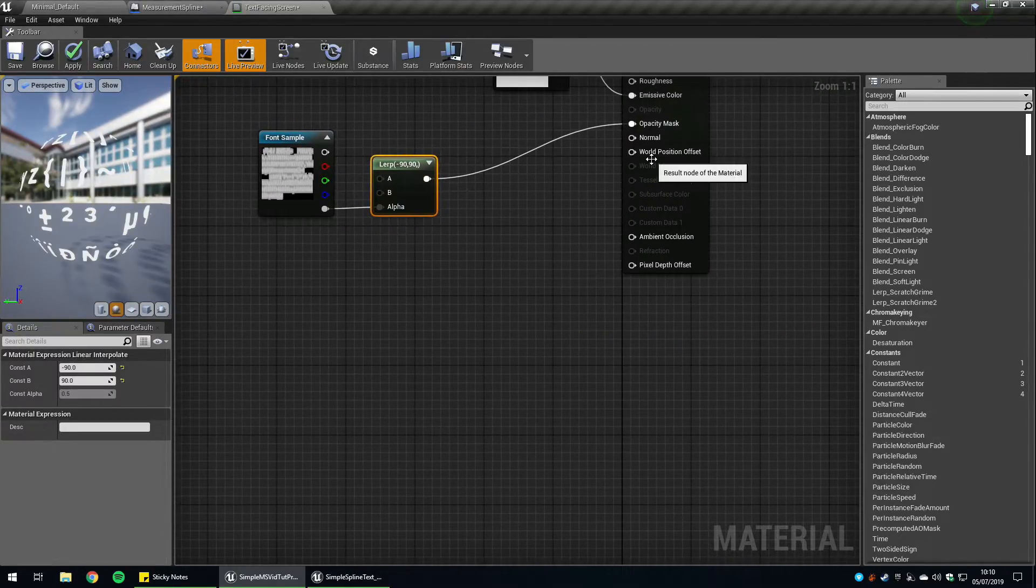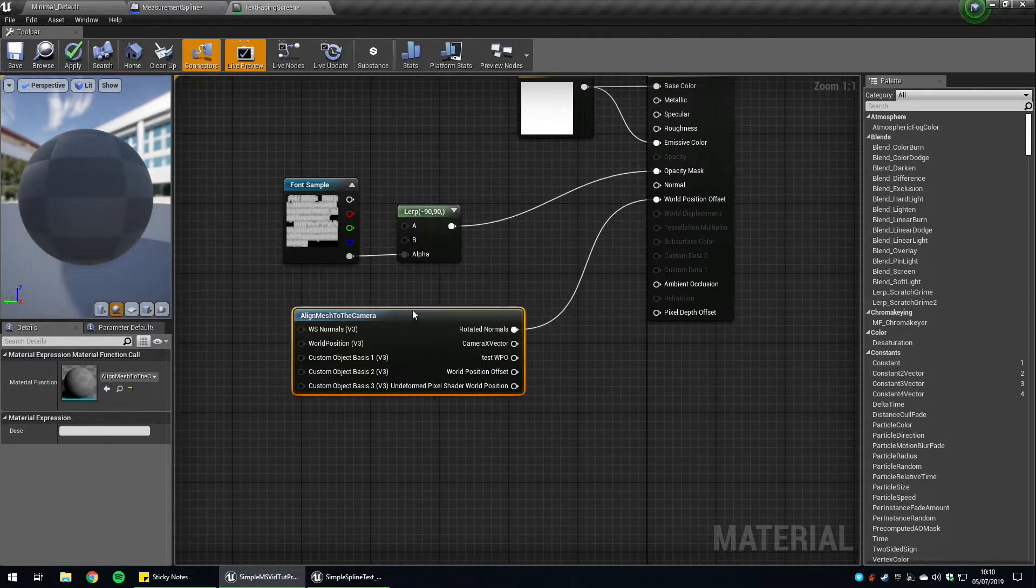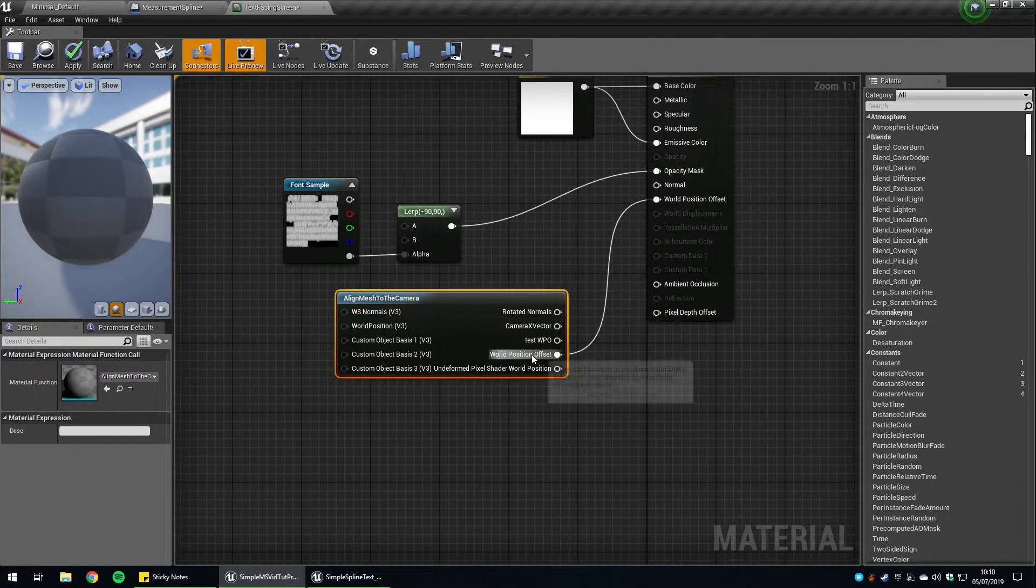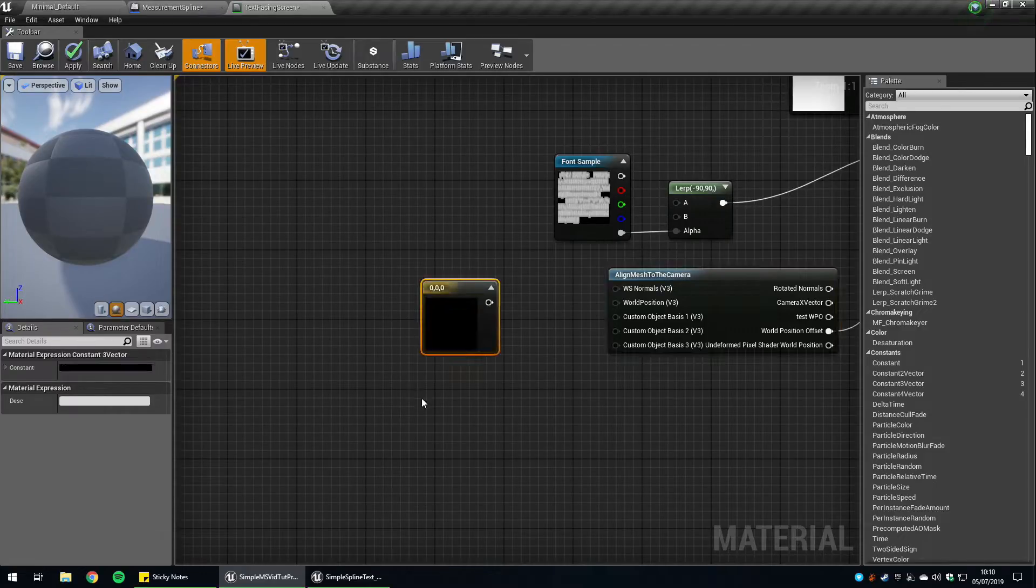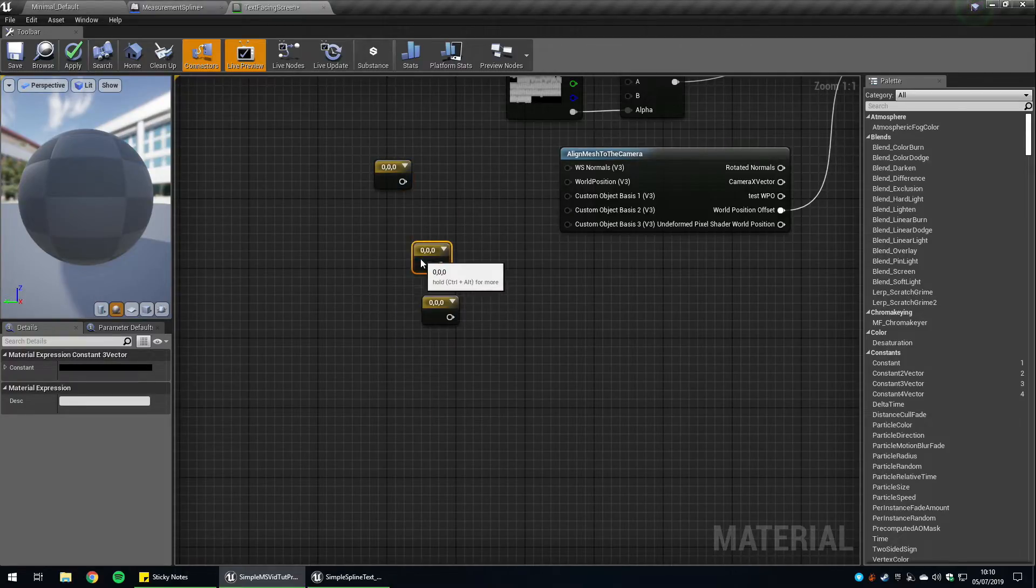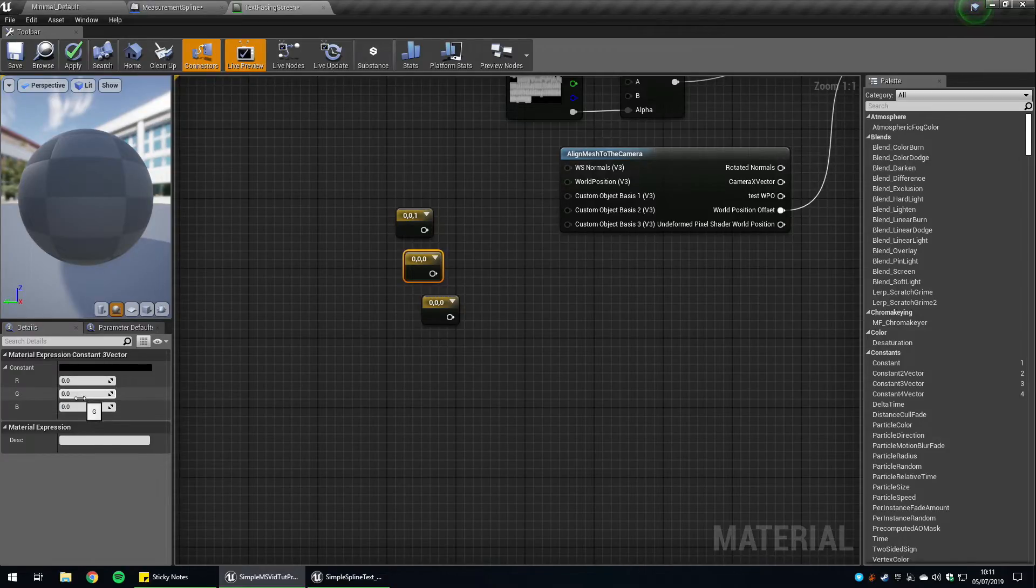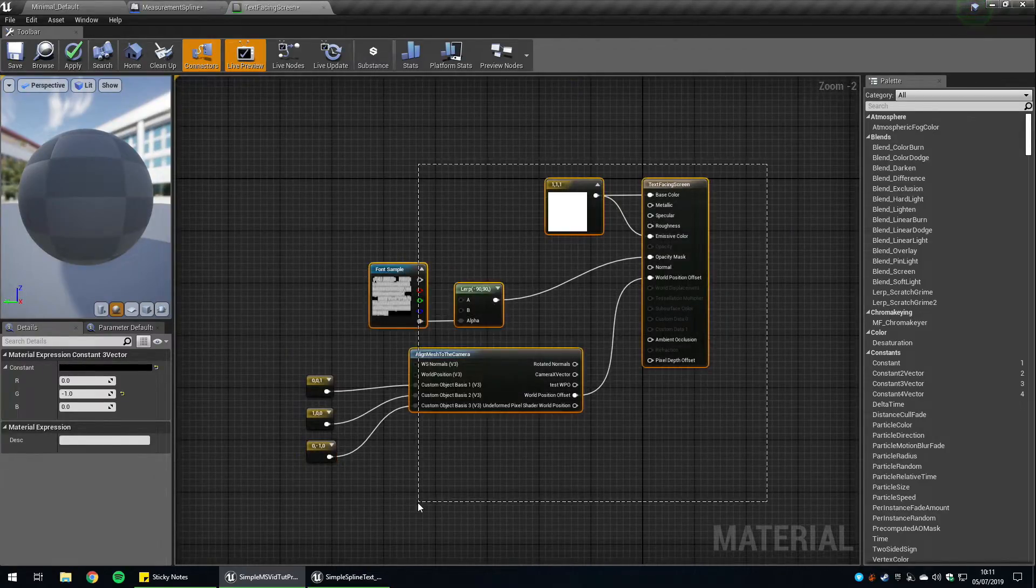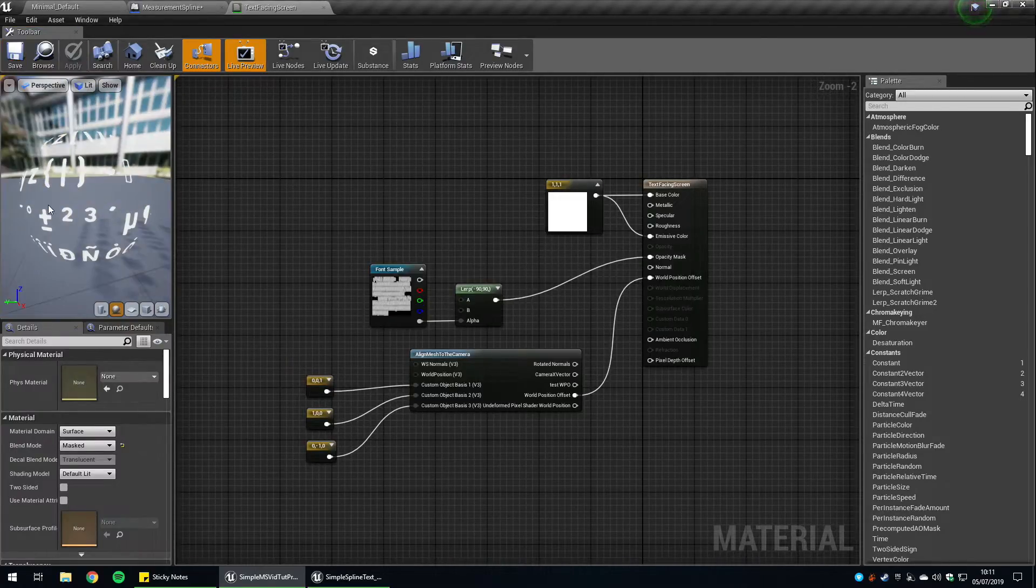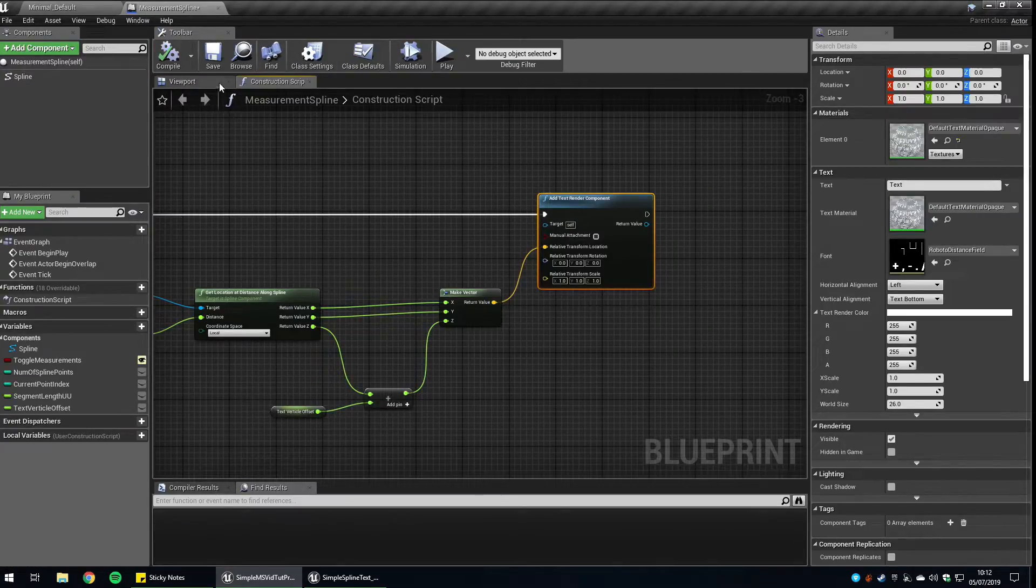So for the world position offset, align mesh to the camera. Lovely job. Now we want to plug into that world position offset. So these two are the same values here. And then we want to create three vectors. We don't need to show up these because they're not going to be used for our color values, so we can just hide them. The first one's going to have a blue value of one. The second one is going to have a red value of one. And the third one is going to have a green value of minus one. Plug these into the custom object basis. And there we go. That's it. That's all done. We can apply that and save it. What you should notice now is if you move the camera around, the text follows you. Back over to our measurement spline.